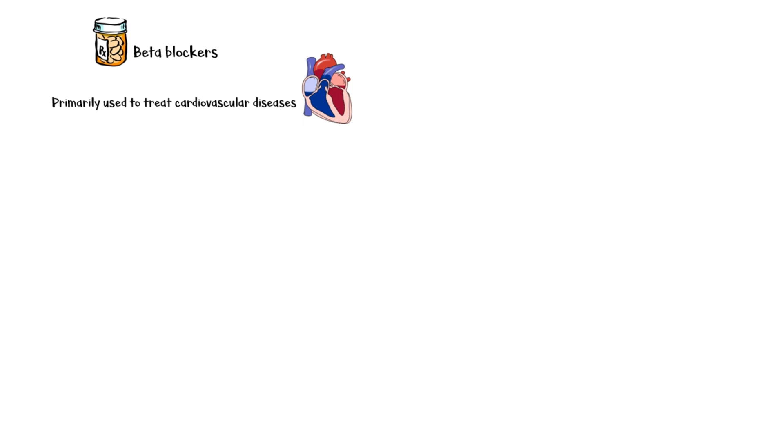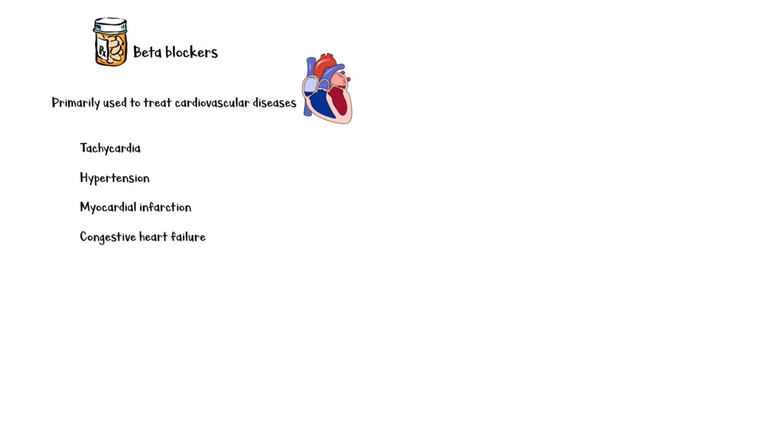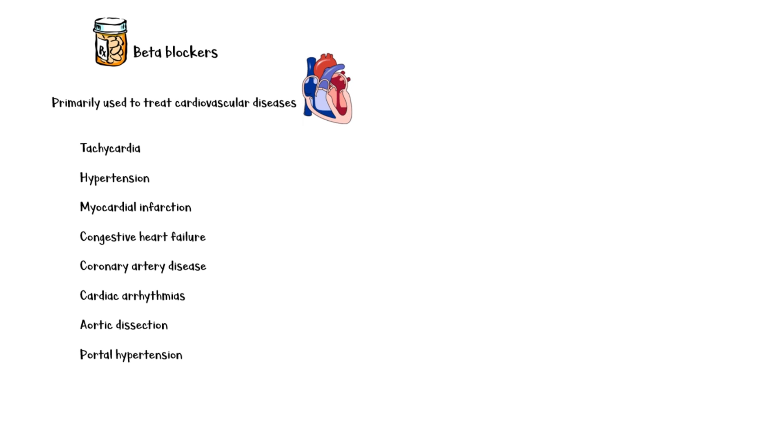Beta-blockers are a class of medications primarily used in the treatment of cardiovascular diseases, including tachycardia, hypertension, myocardial infarction, congestive heart failure, coronary artery disease, cardiac arrhythmias, aortic dissection, and portal hypertension.